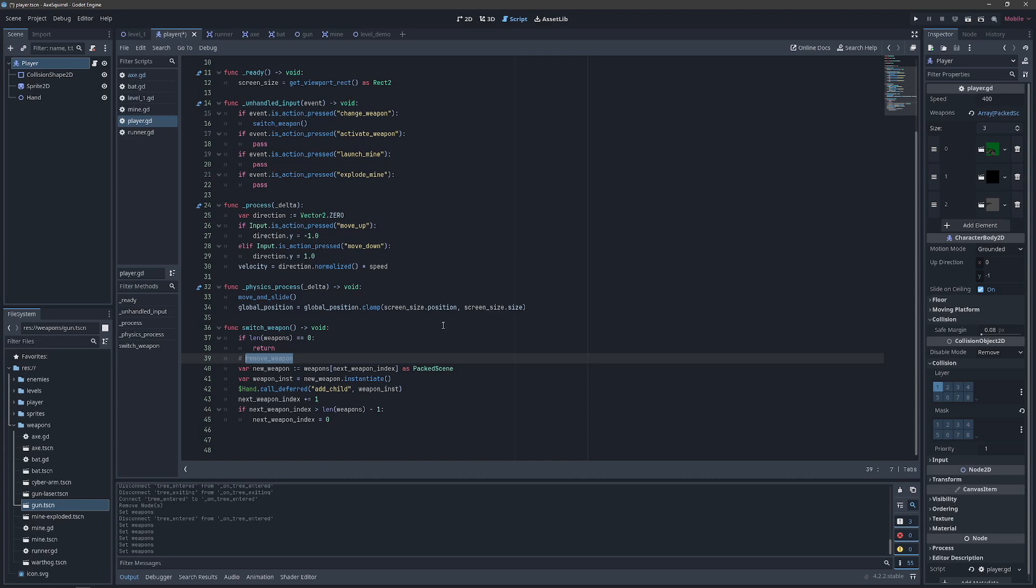Removing a weapon before a new one is instantiated will be handled by our global signal entity because we're not sure where in the hierarchy the weapon may exist. Right now it will be under hand, but it may eventually be under a cyber arm or something like that. This also allows us to remove a weapon if we have thrown the axe or something like that.